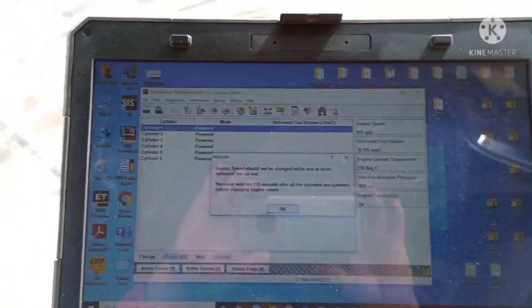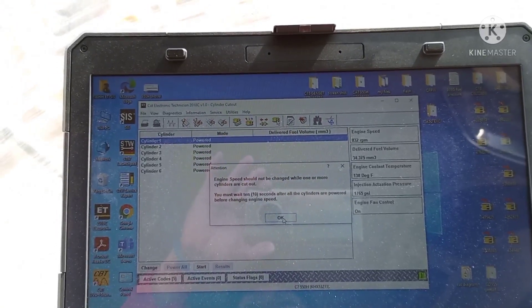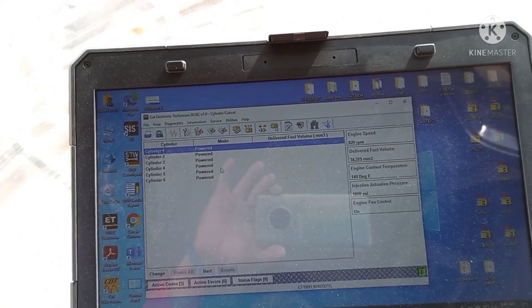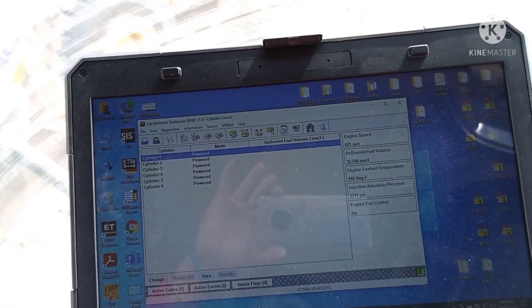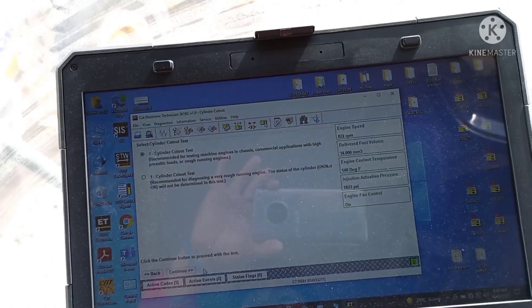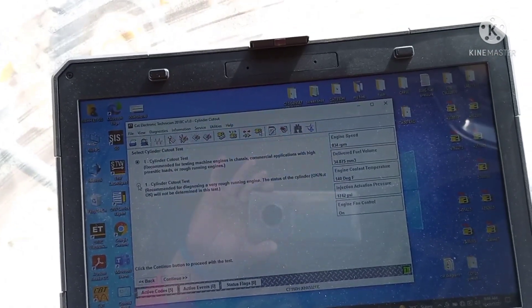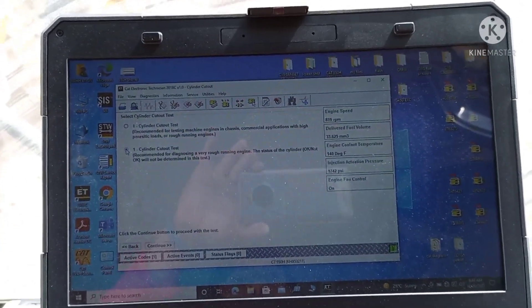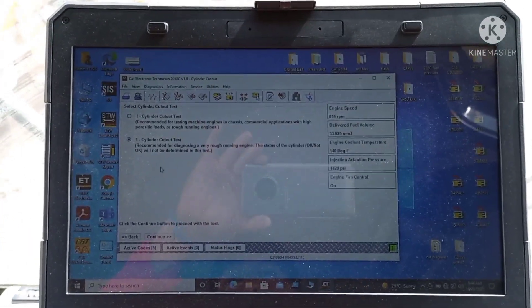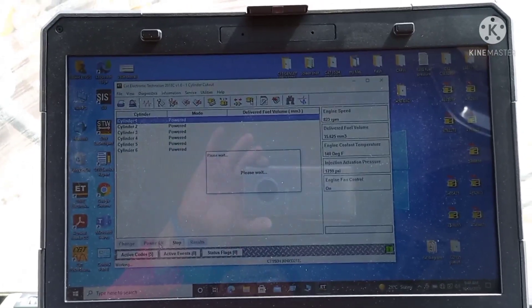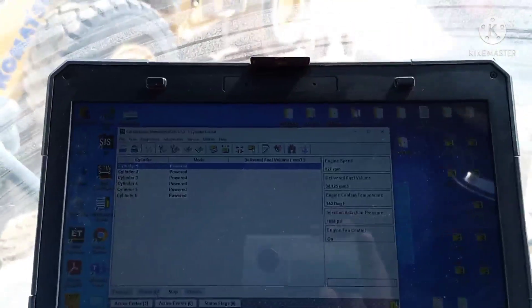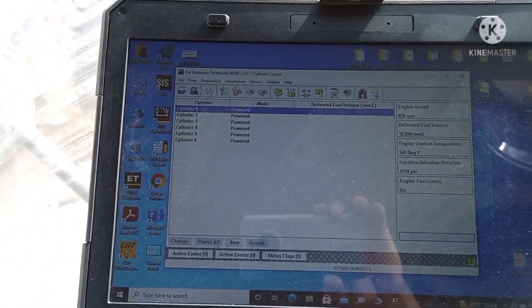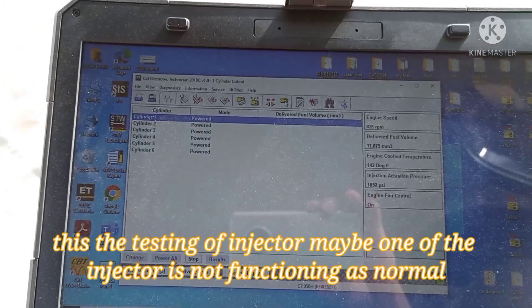In the cut-out procedure, we're going to find which injector is not functioning well. They can show here every injector, how the injector is spraying normally, and whether they're reaching normal pressure by spraying on the current engine.